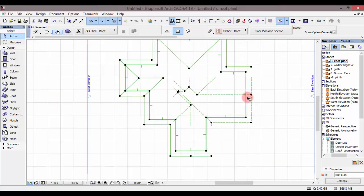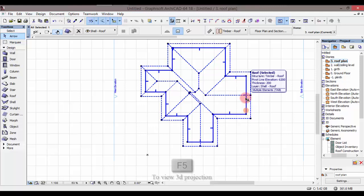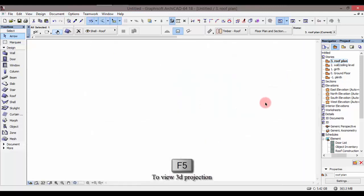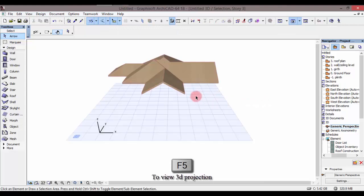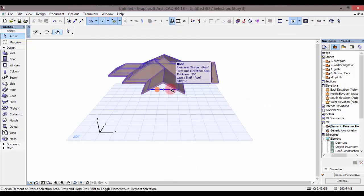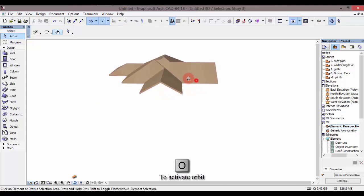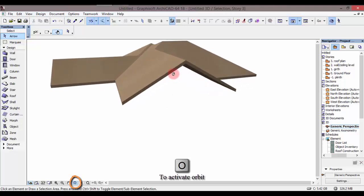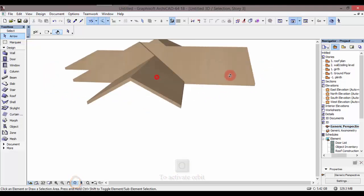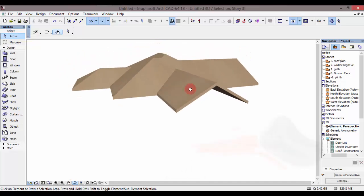Kama unavyoona, mdawangu, pia tunaweza tukenda kuangalia kwenye 3D. Tukiwa kwenye 3D kama unavyoona kwenye screen yako, nitapress O ku-activate orbit, na itakwenda kurotate. Nende kuona zile gable tulizozutengeneza — simple like that.